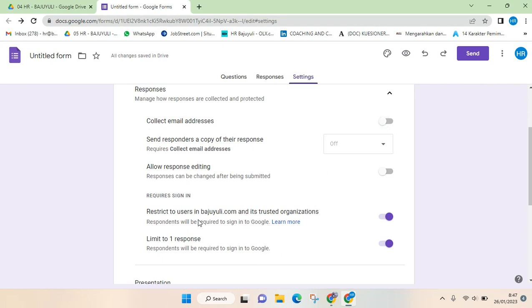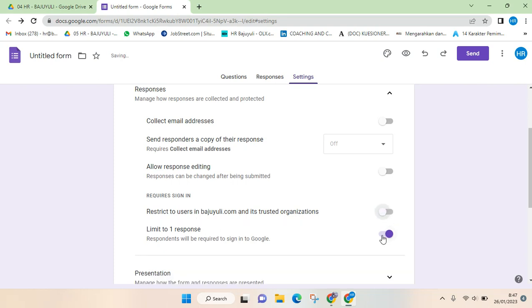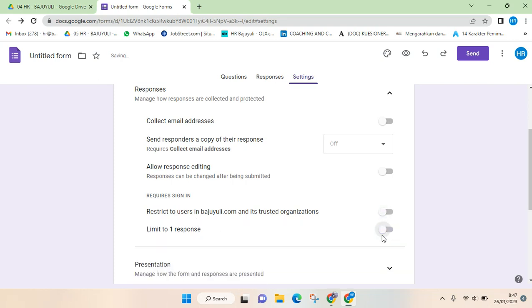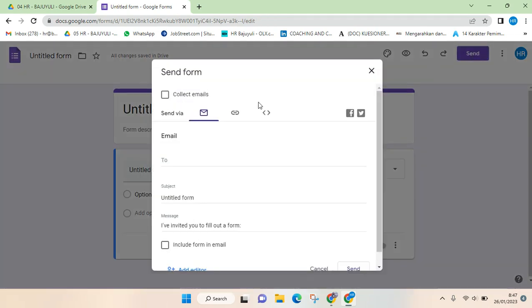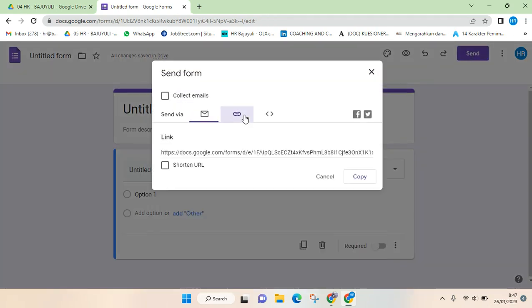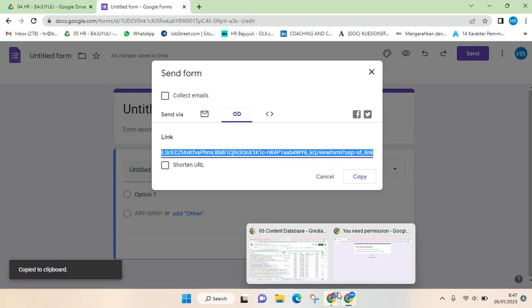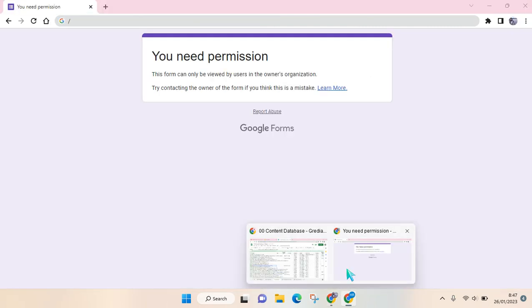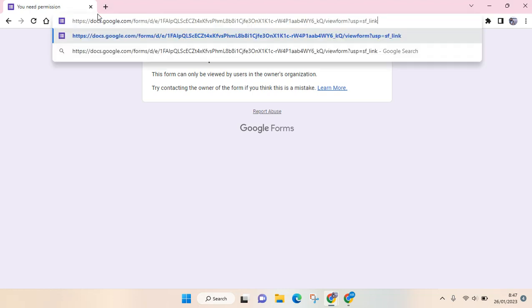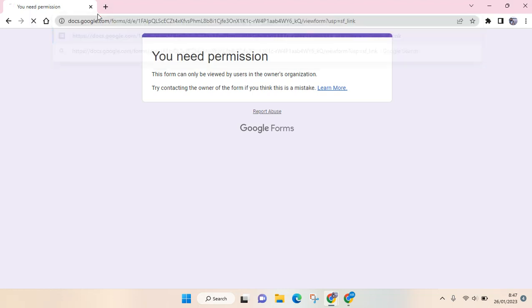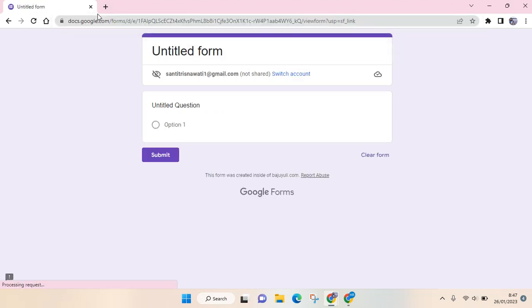And I'm going to try to send it again, the link, and let's see if it solves the problem. So I'm going to paste the link of the form again, and now the form can be opened and filled in like this.